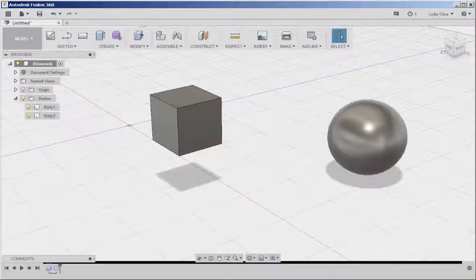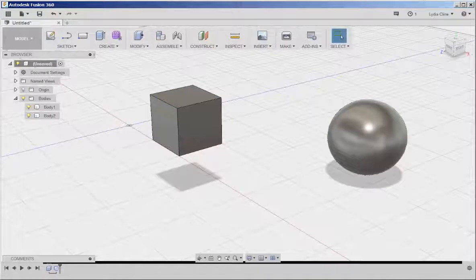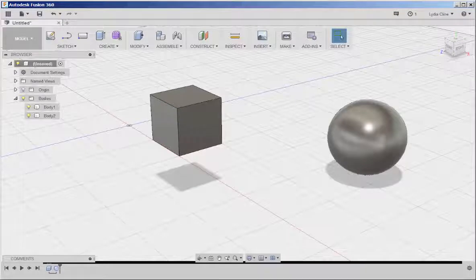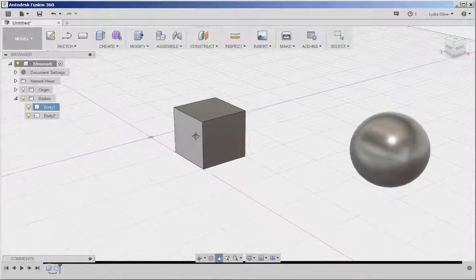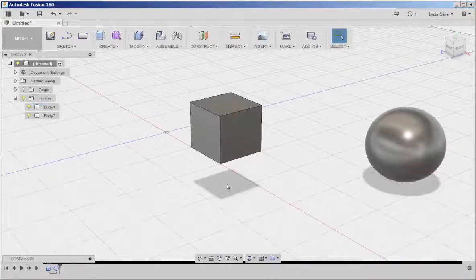In this video we're going to see how the scale tool works and we're going to see how to scale a sphere. First let's start with the cube.